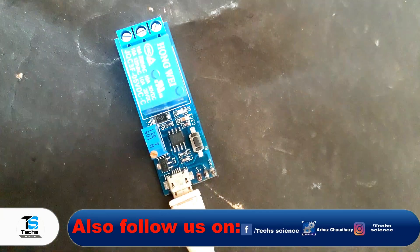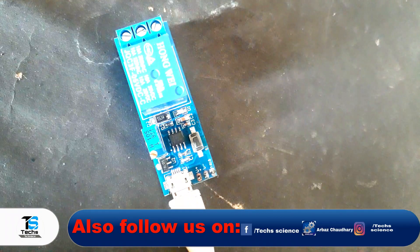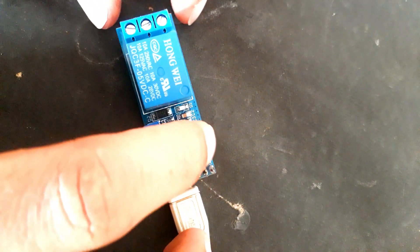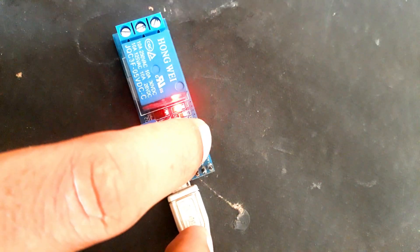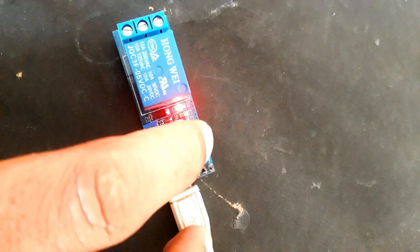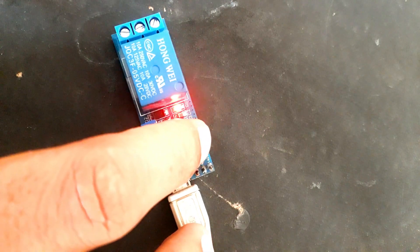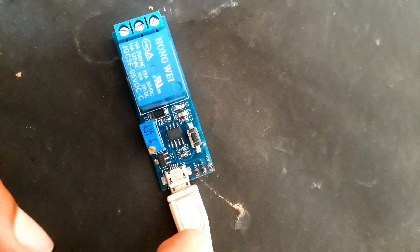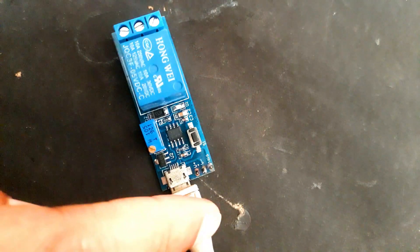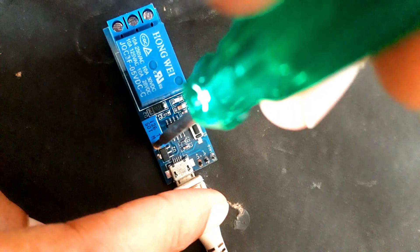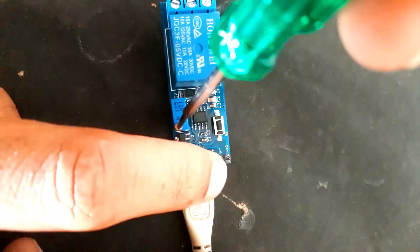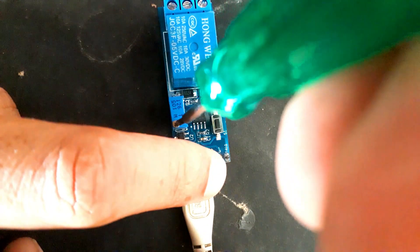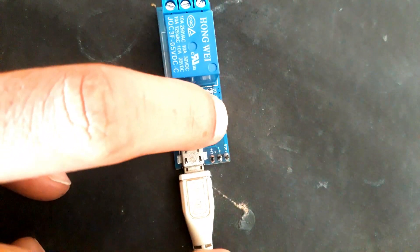Here I am using a mobile charger as a power source. You can use the pins or this charging port to power this module from 5 volts to 12 volts. And here with this potentiometer we can set the time.